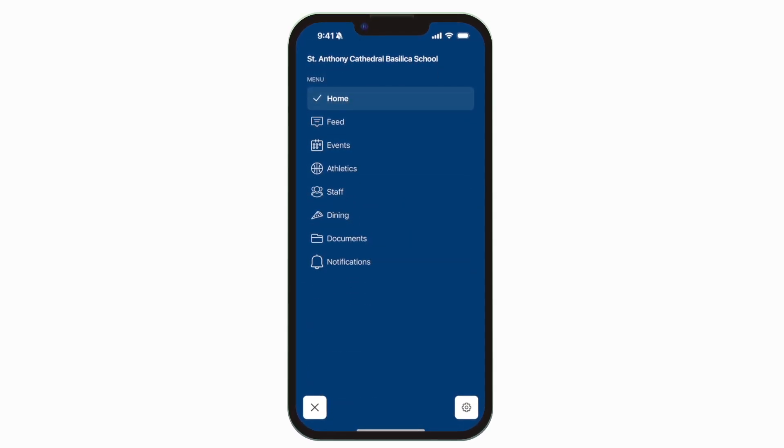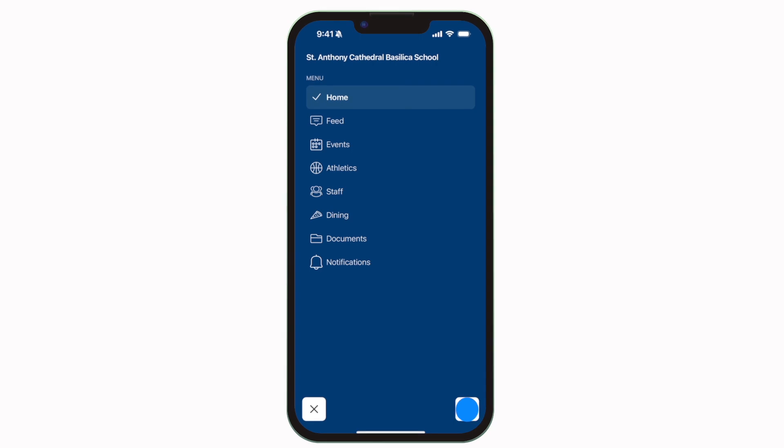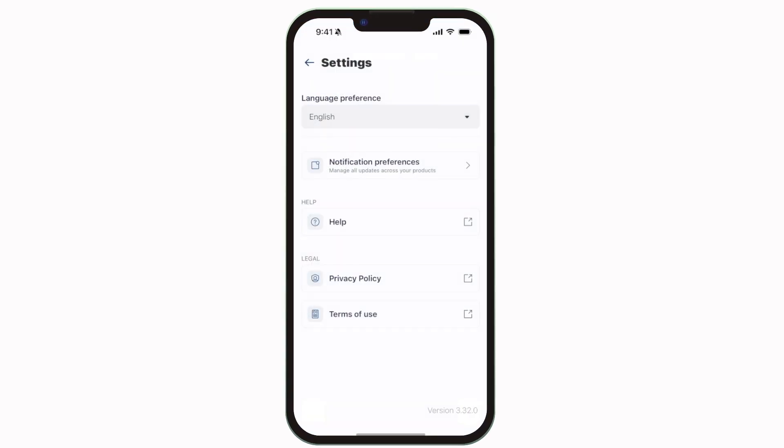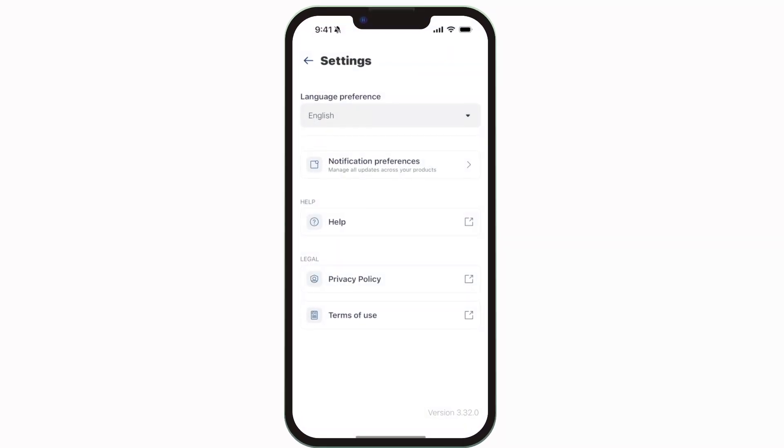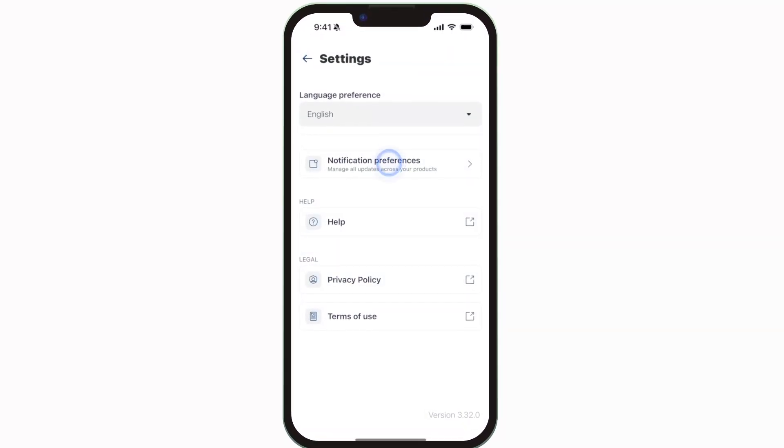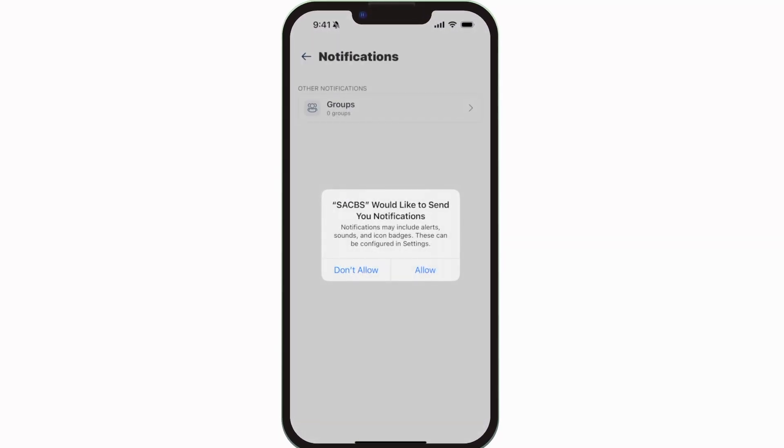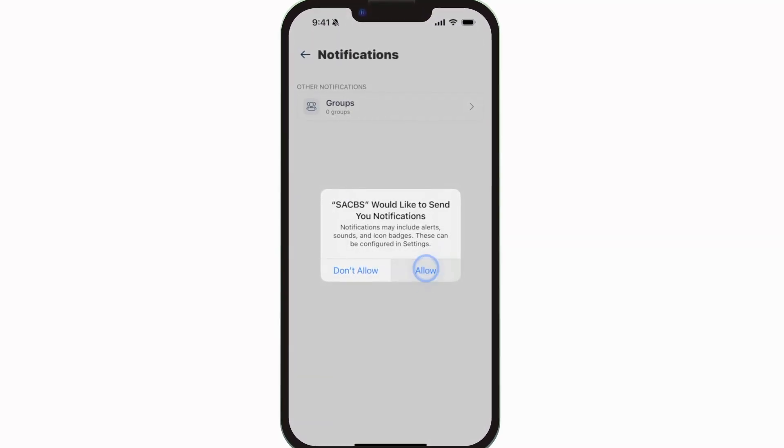To turn on push notifications, tap settings, select notification preferences, and allow notifications.